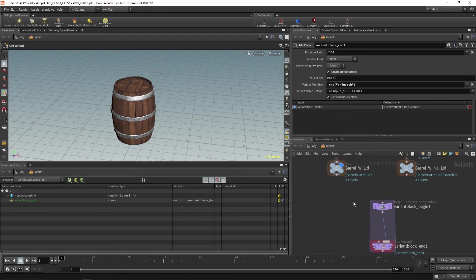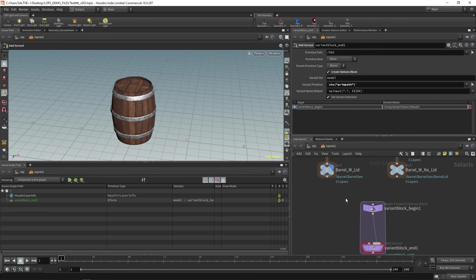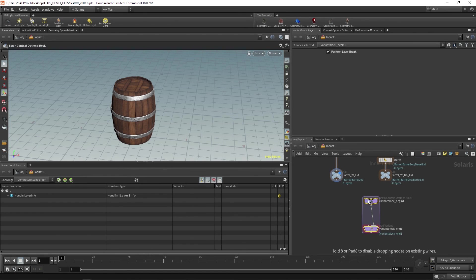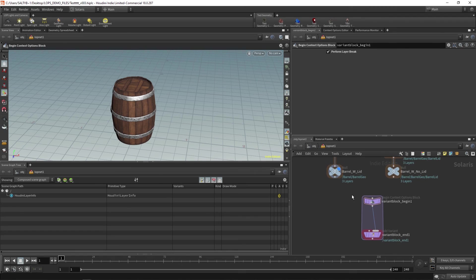Now you have this block. So, you know what, I'll tell you what. I'm going to make a new video. And in the next video, let's talk about this variant block.